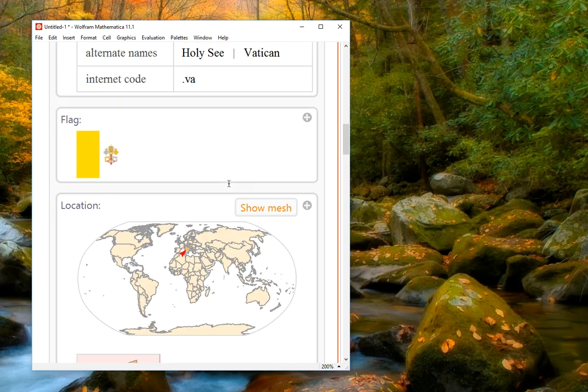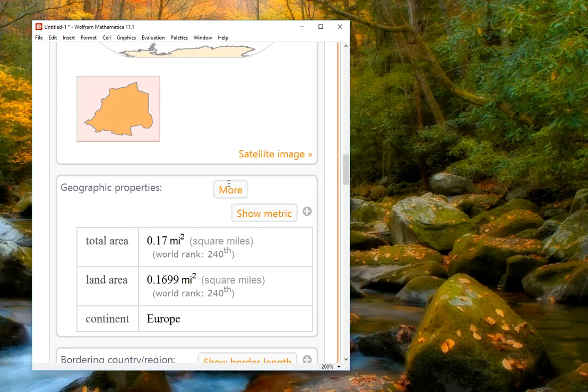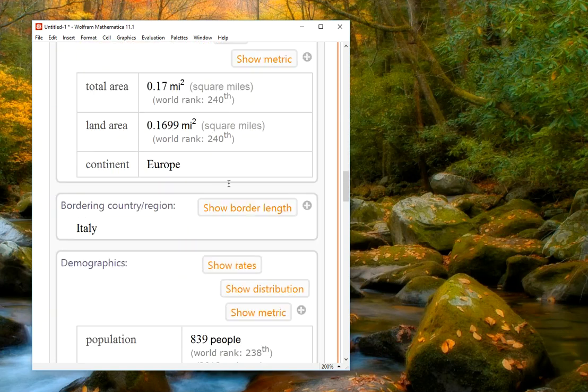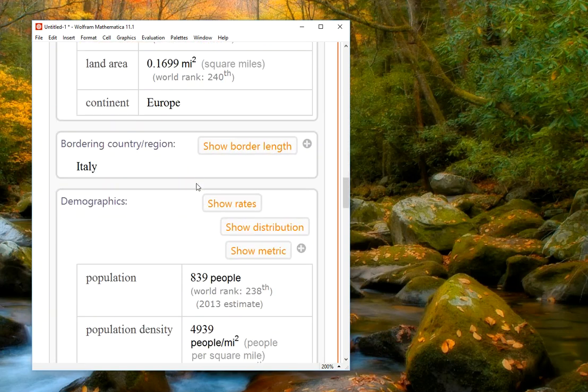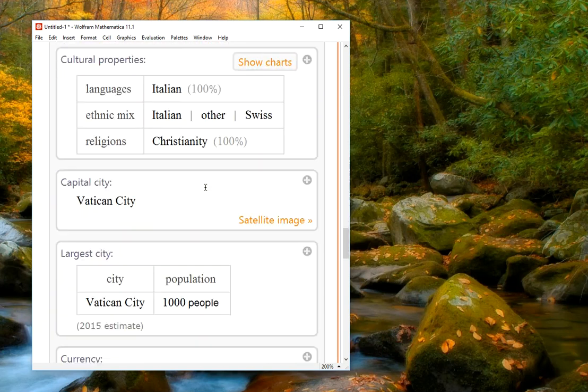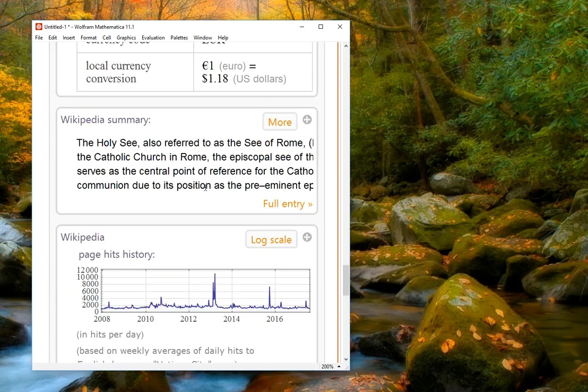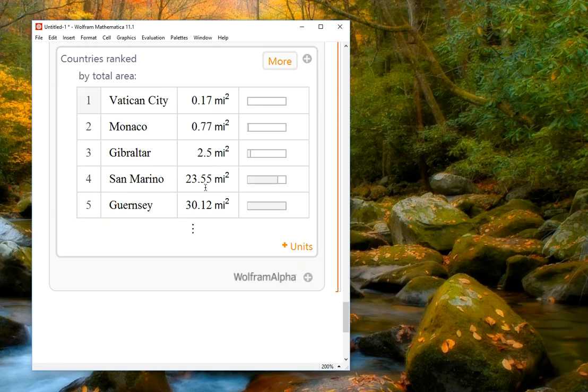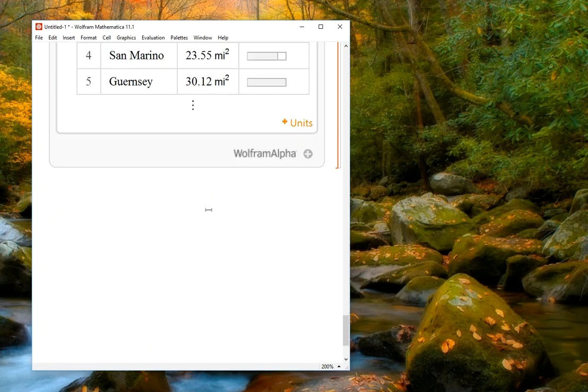And then in addition, it's giving us a lot of information about that result. The total area, the population, languages, and so on. All the same kind of information that we would get if we simply went to Wolfram Alpha directly.